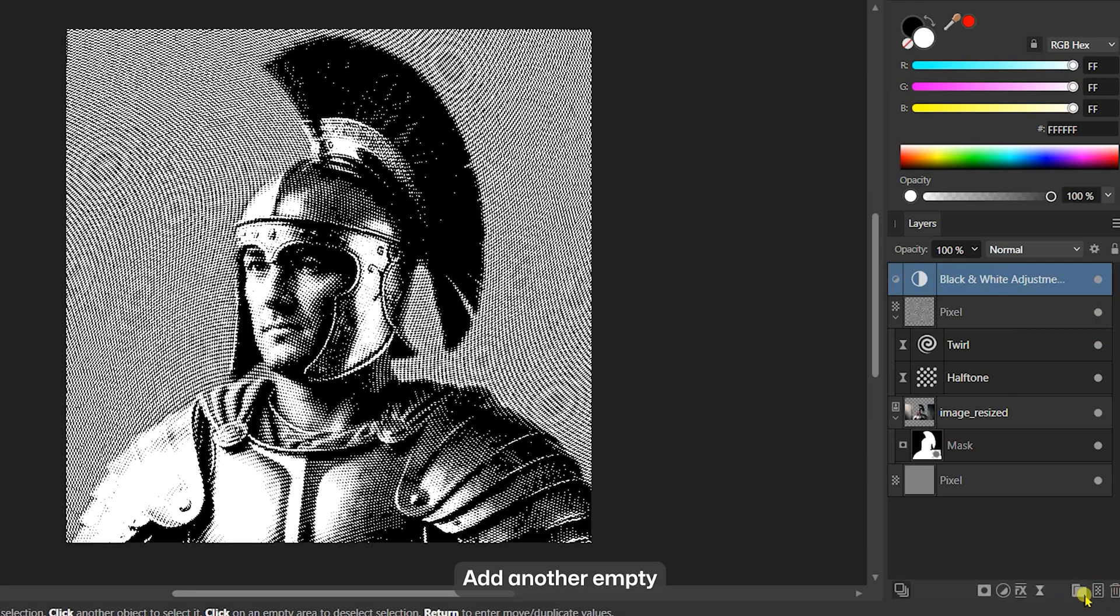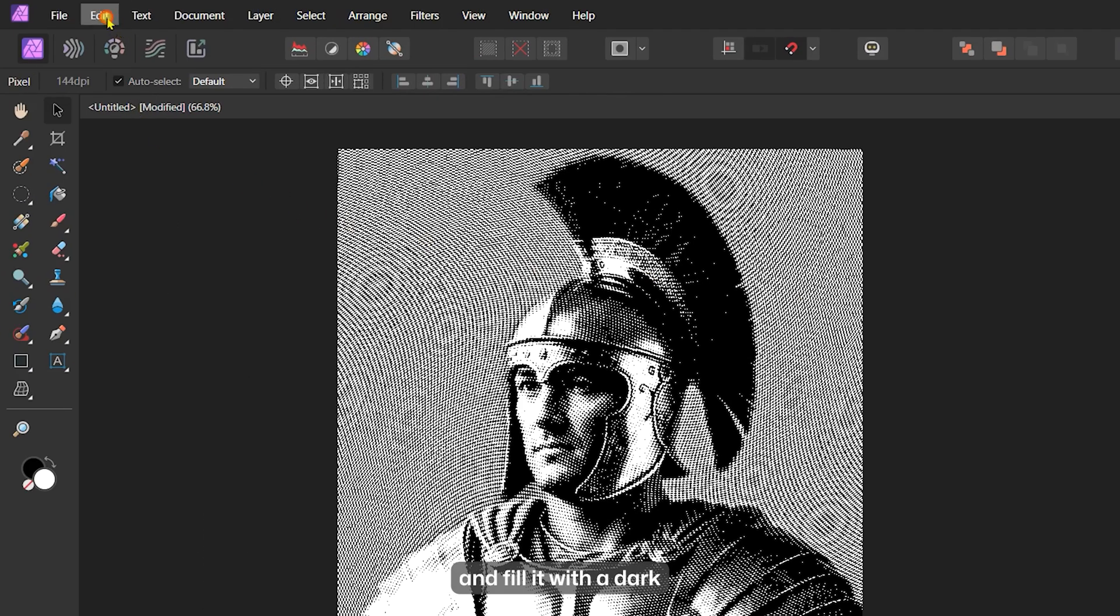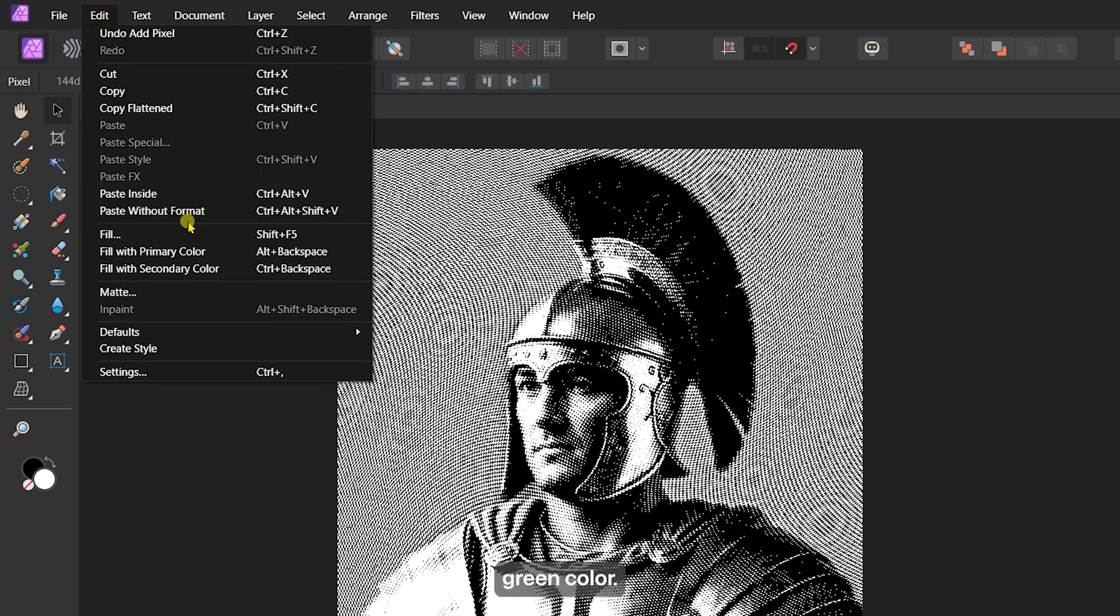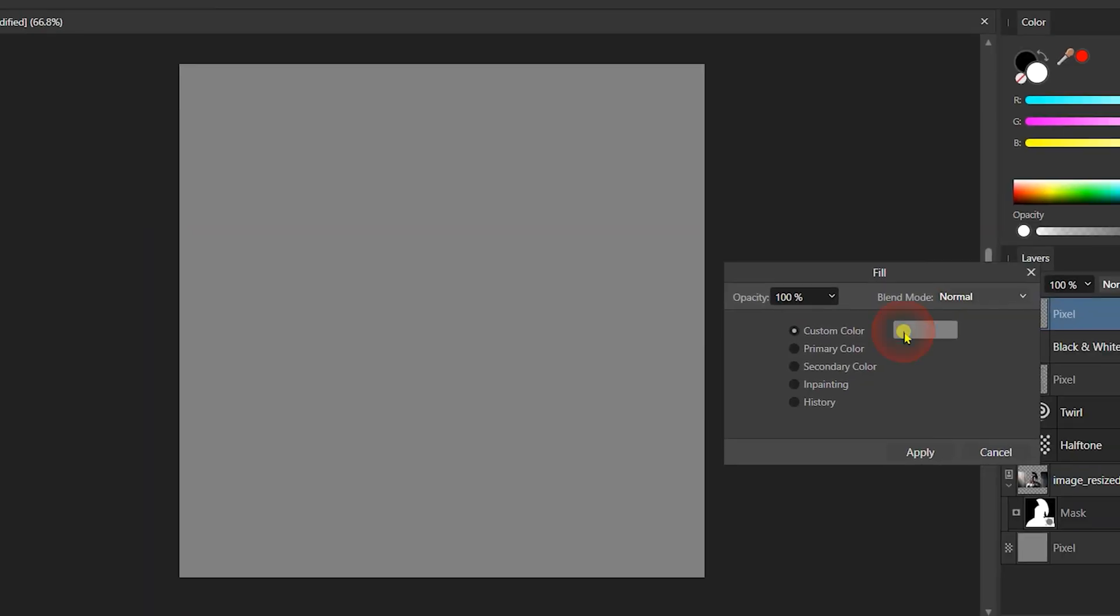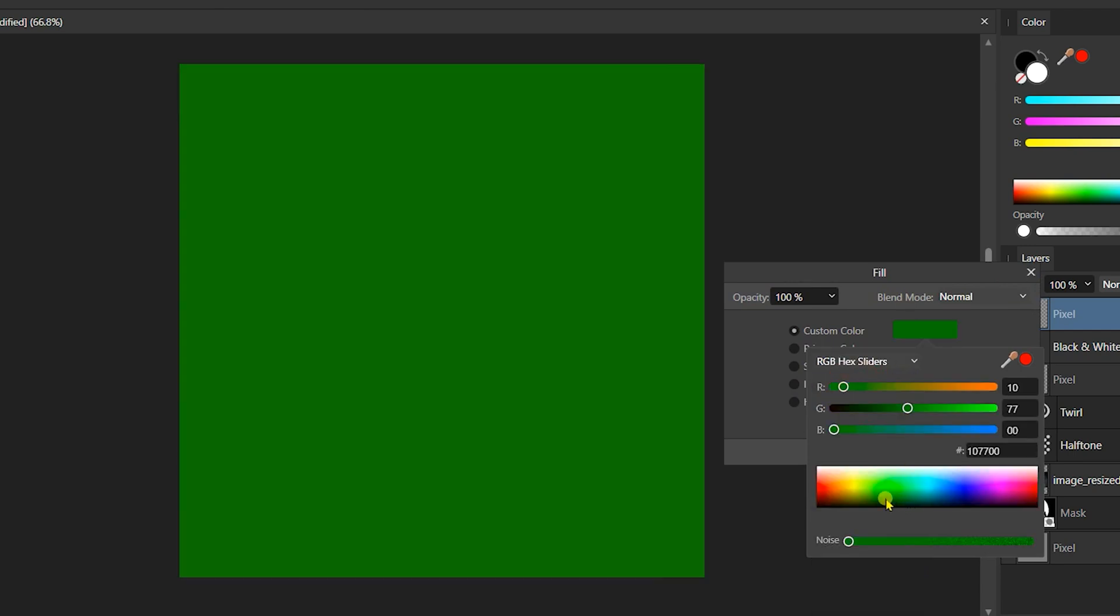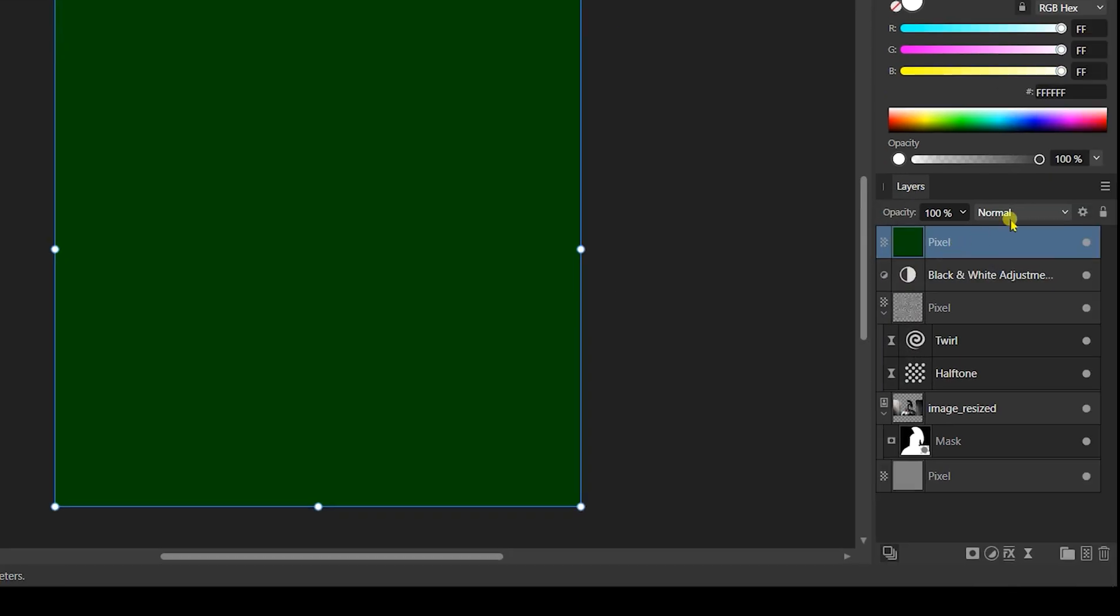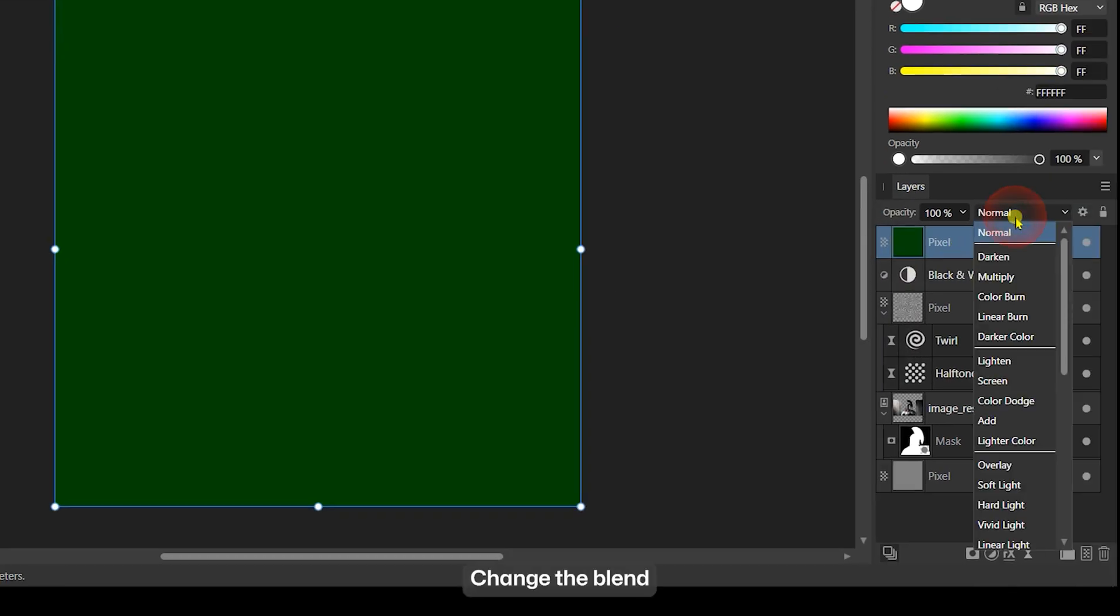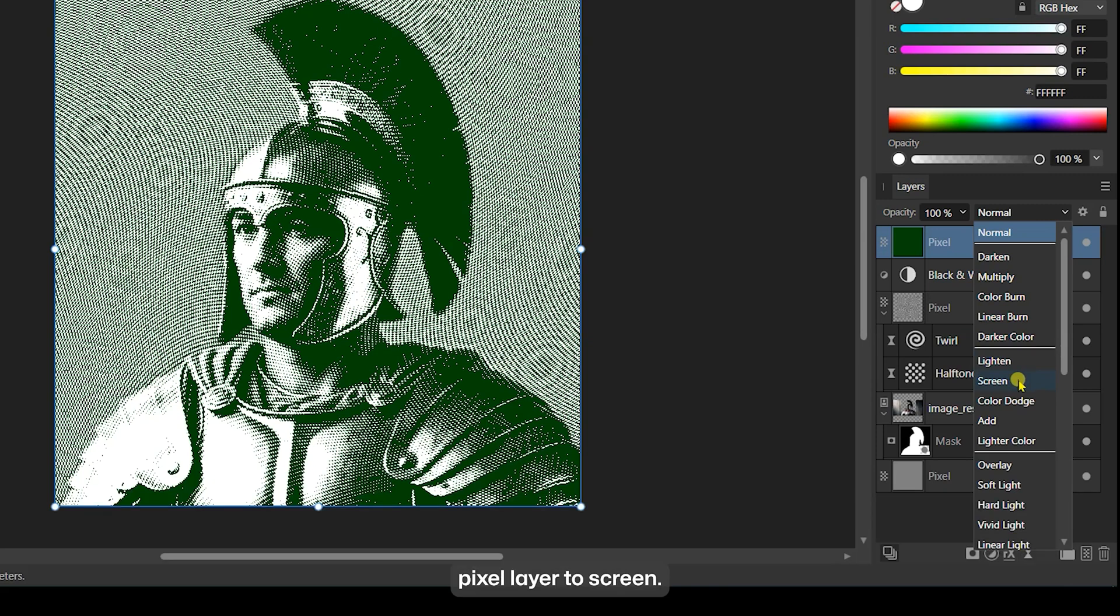Now, add another empty pixel layer at the top and fill it with a dark green color. Change the Blend Mode of this green pixel layer to Screen.